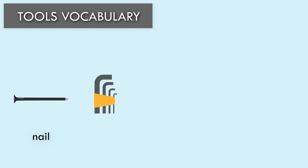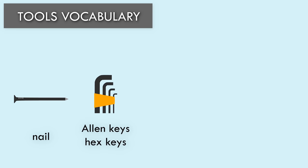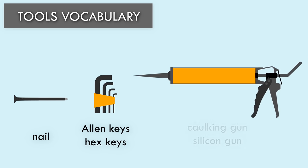Allen Keys or Hex Keys. Caulking Gun or Silicone Gun.